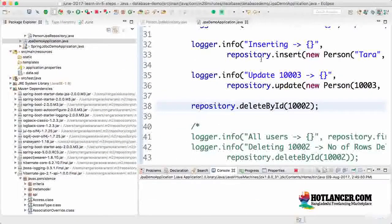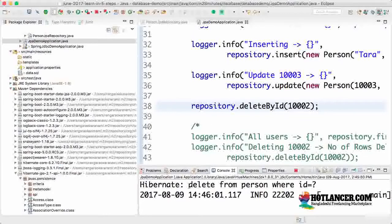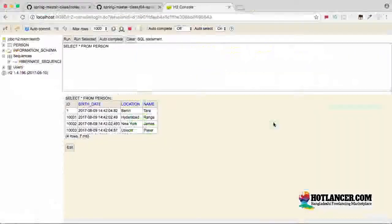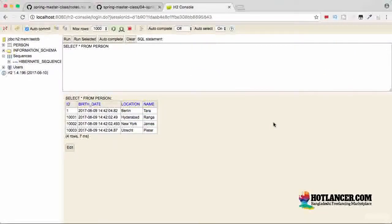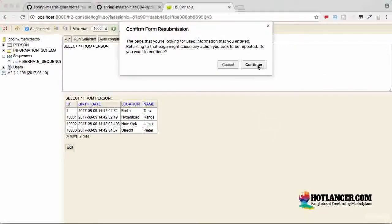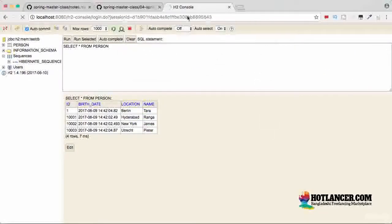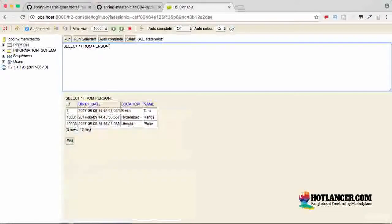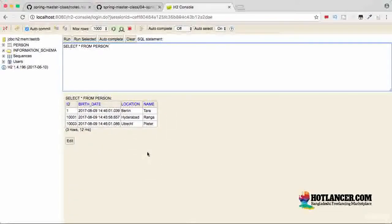You can see that the query is being fired: delete from person where ID is equal to something. If you go to the console and fire the query again, let's trigger it again. Person, you would see that 1002 row is not present. So delete worked as expected.